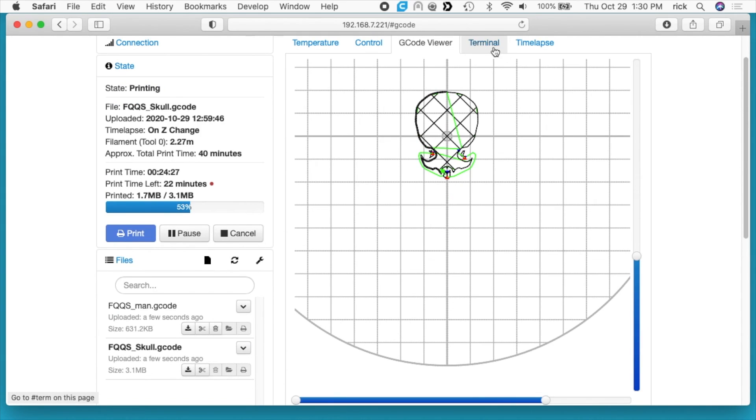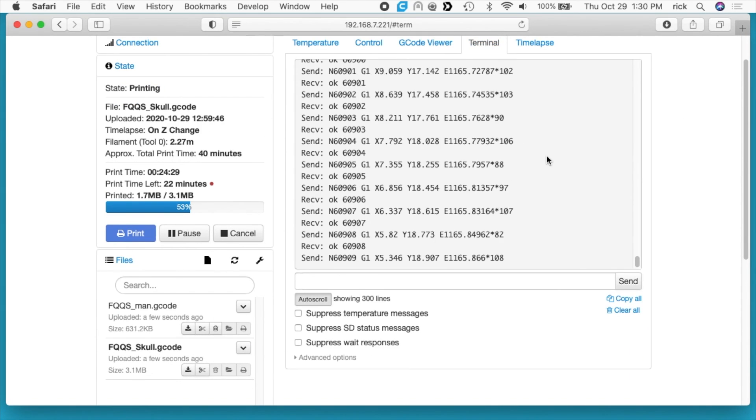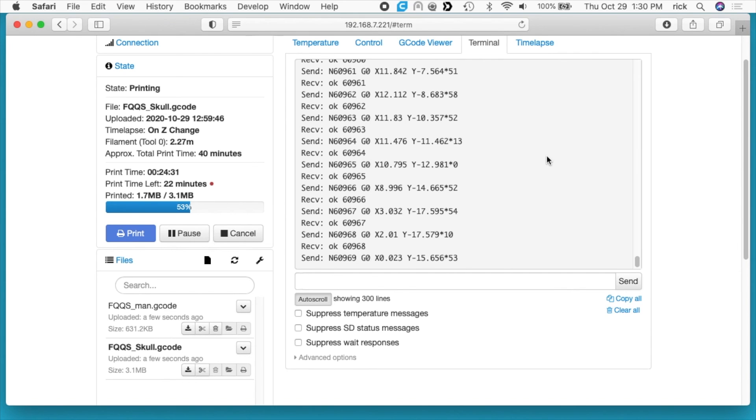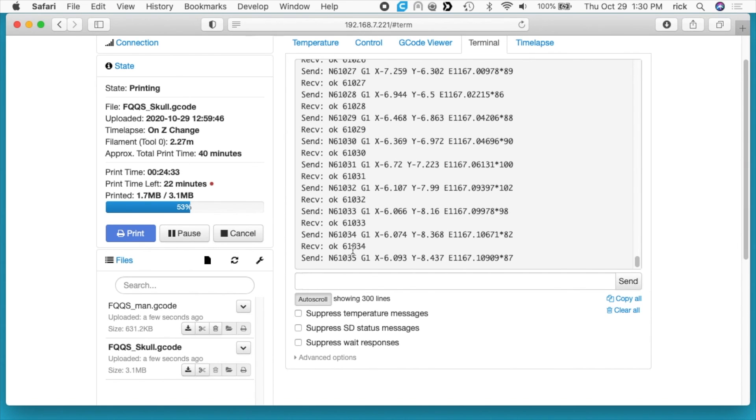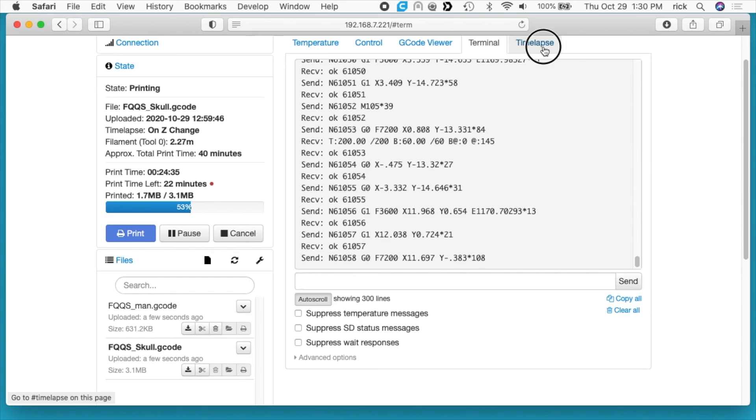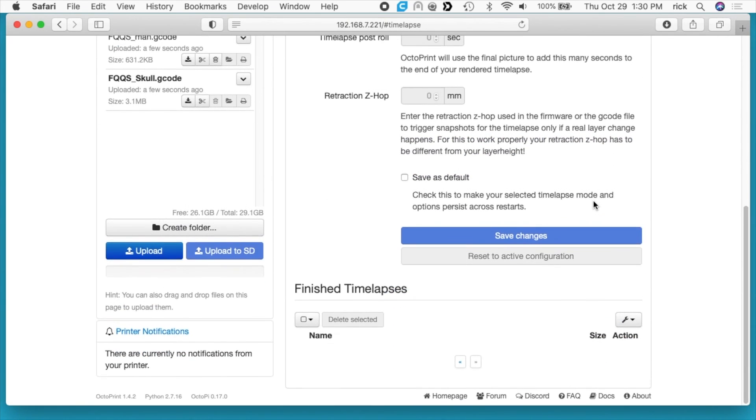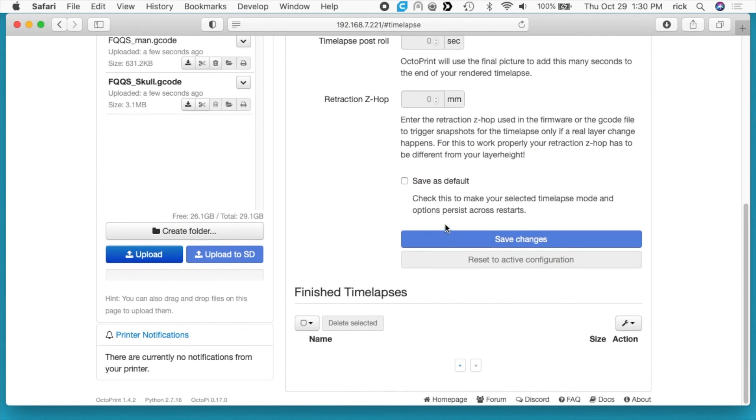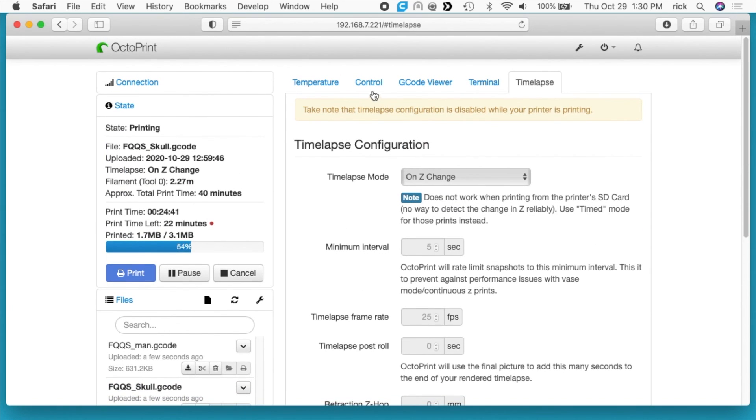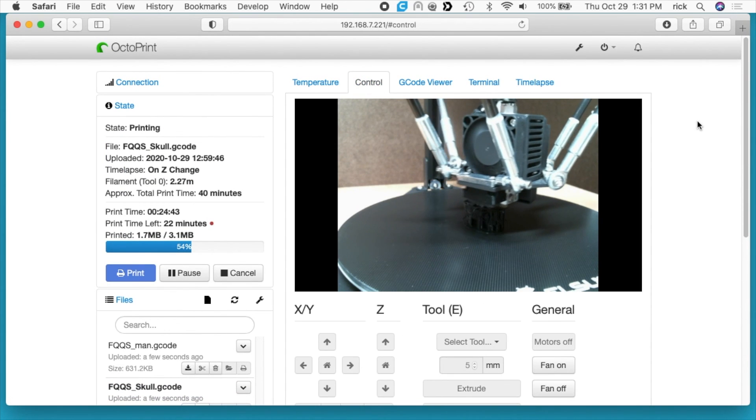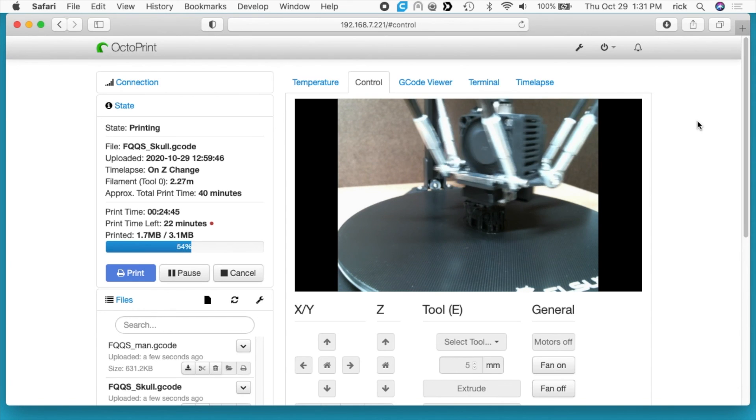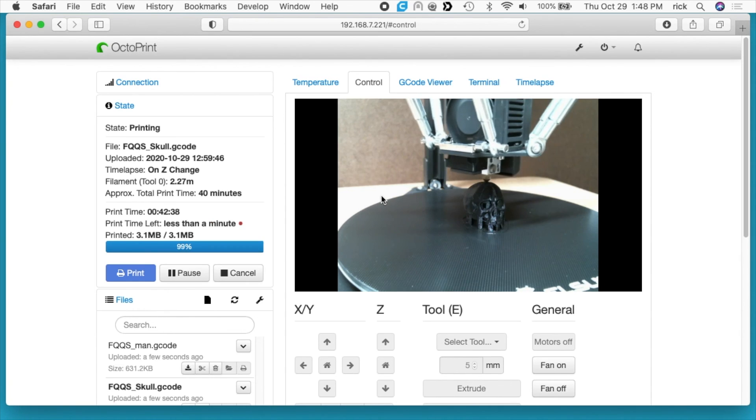Next we have terminal. This is actually the G-code that it's sending to the printer. You can see all these sends and receives. Then of course we have our time-lapse, and nothing has shown up here, which I wouldn't expect it to be. So I'll go back to control. Okay, I'm going to stop the video now and then we'll come back when it's done, unless I think of something else to say.